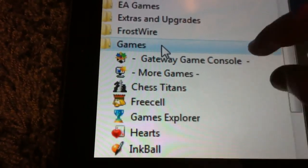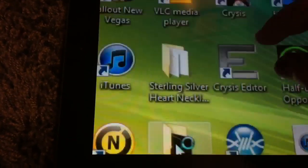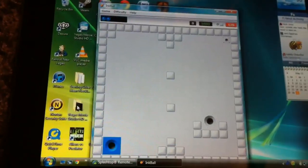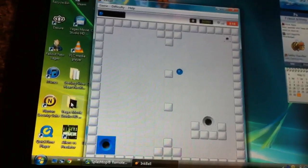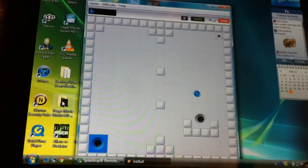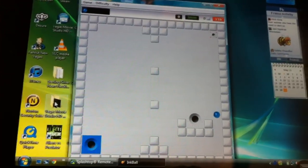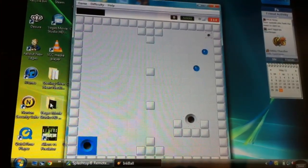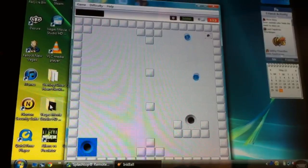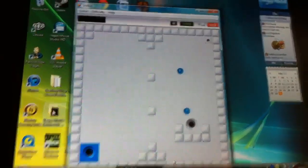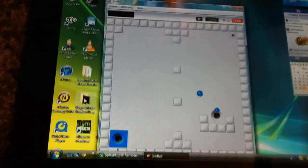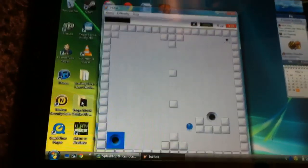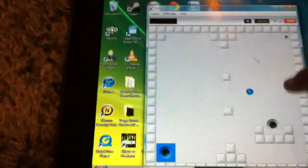Inkball. That's actually kind of decent. It kind of just went in by itself.